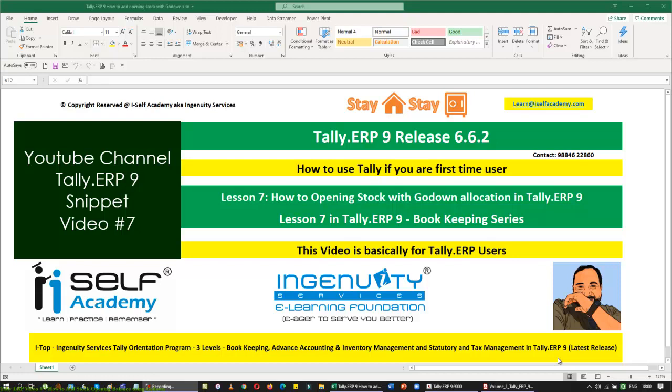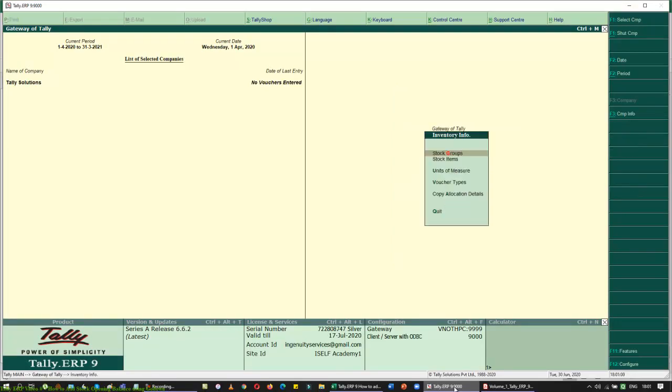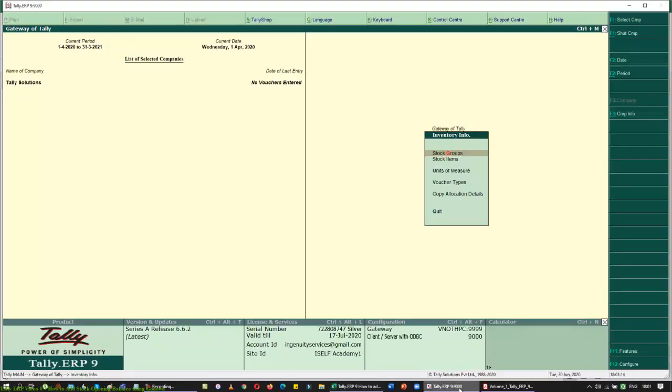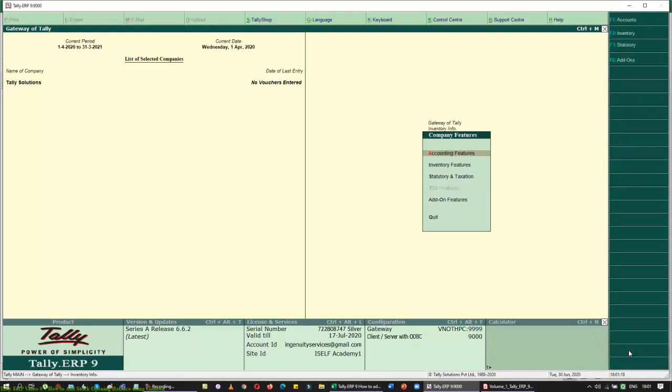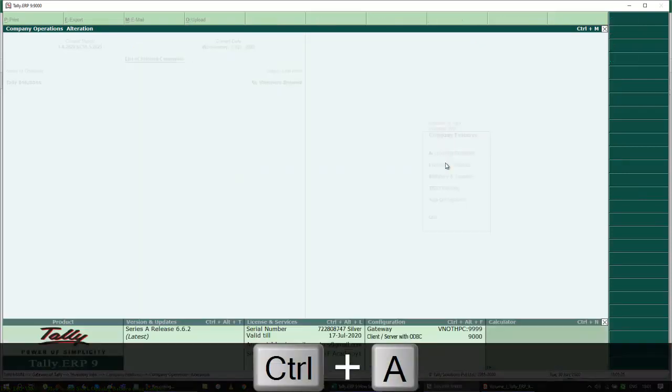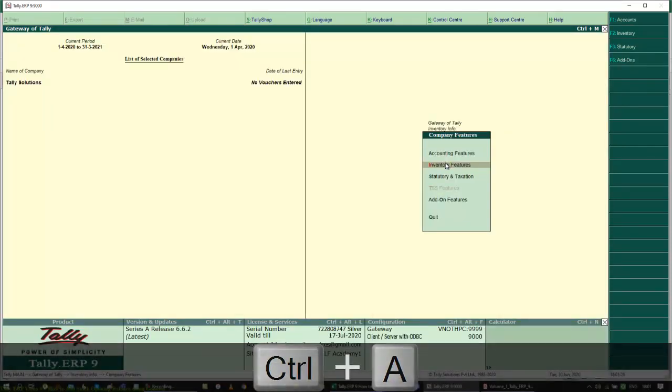Let's jump into Tally. I have already created a company here. When I go to inventory information, you can only see the option that I saw in my previous video. I am going to create an opening stock by Godown allocation. How do I allocate if I don't have a Godown? I am going to go to my F11 feature, go to my inventory feature, and set the third option, maintain multiple Godown. Control A will save it.